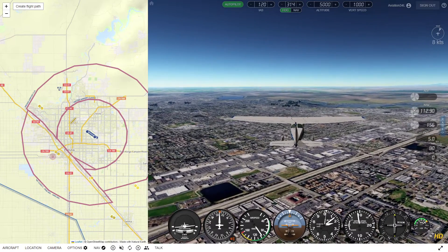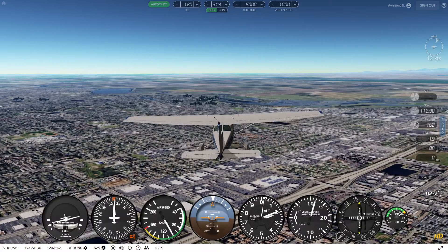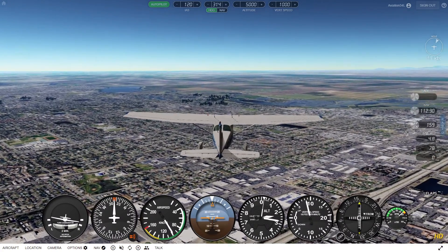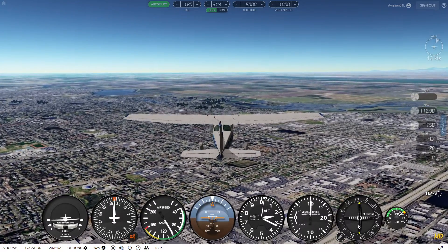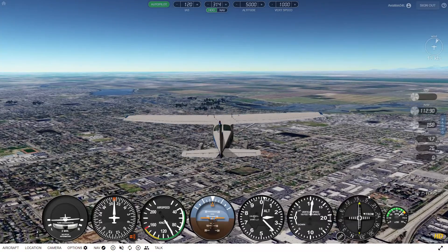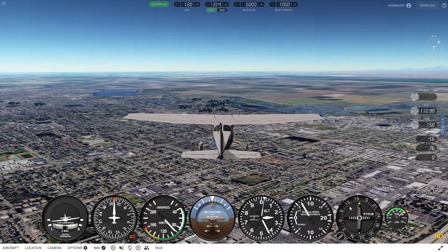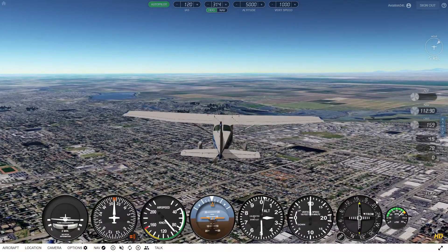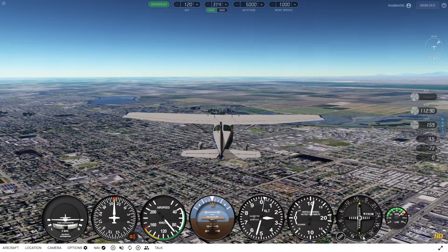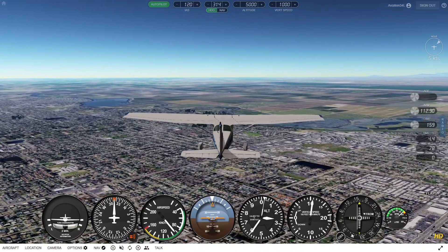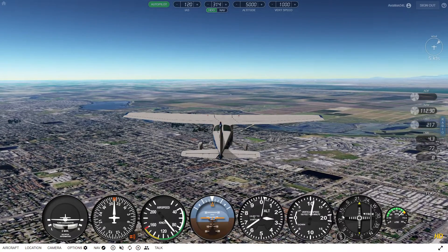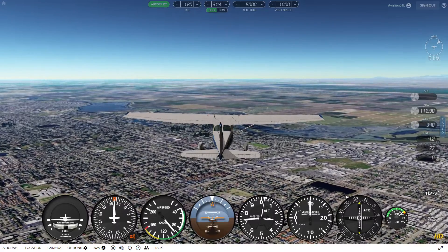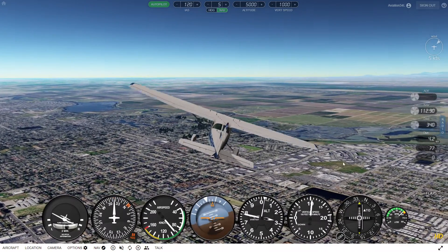We'll want to stop it right in front of the needle to make sure it's nice and centered — it looks like it's about 158. So what you're going to do to figure out what radial you're actually flying away from the VOR is take the opposite of this, which is currently about 340. We'll rotate this around — now it will say 2 — and now we can go ahead and turn on the NAV and it will fly us straight towards it.